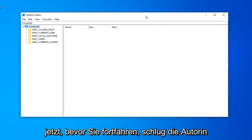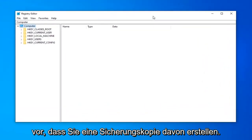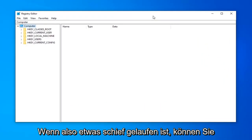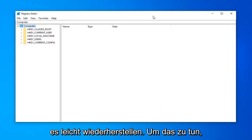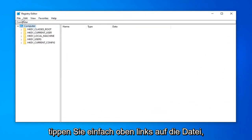Now before you proceed in the registry, I highly suggest that you create a backup of it. So if anything went wrong, you could easily recover it.